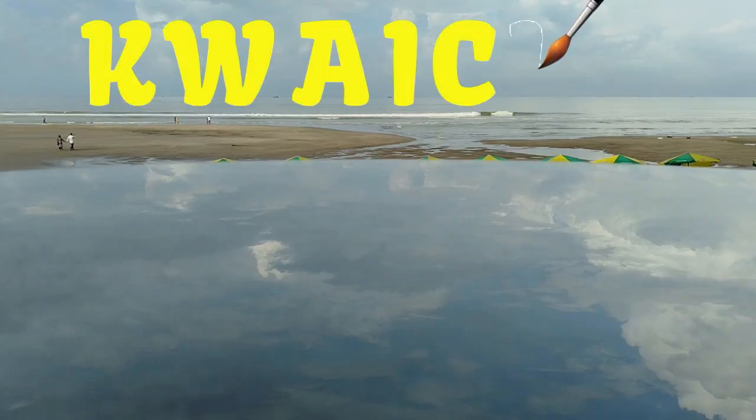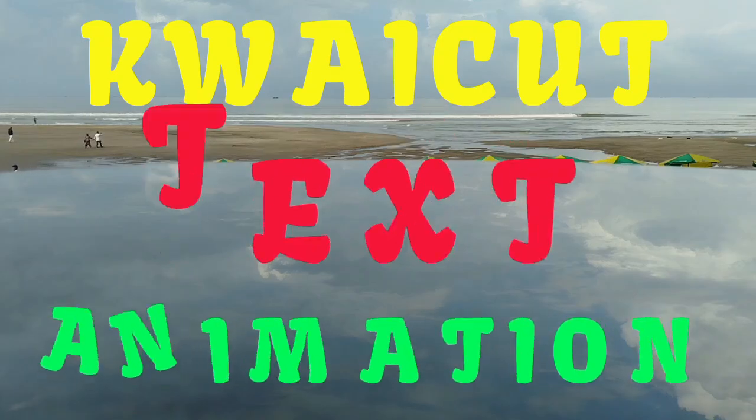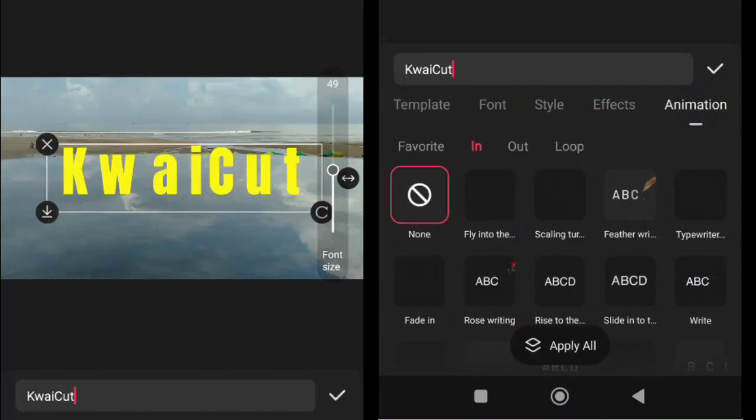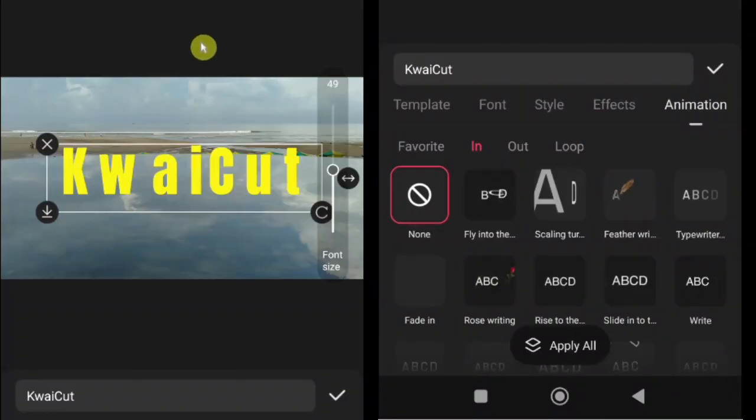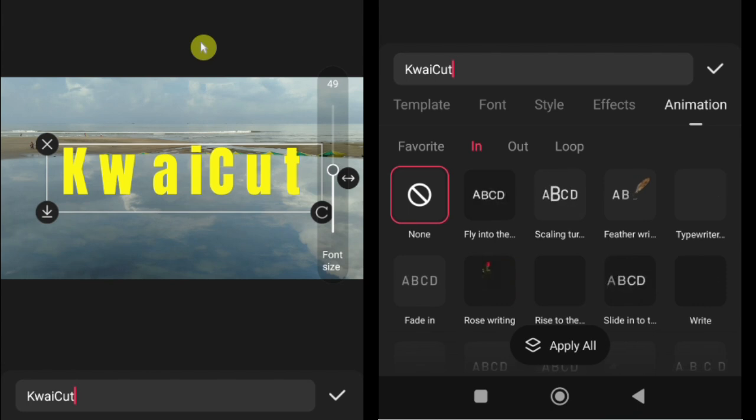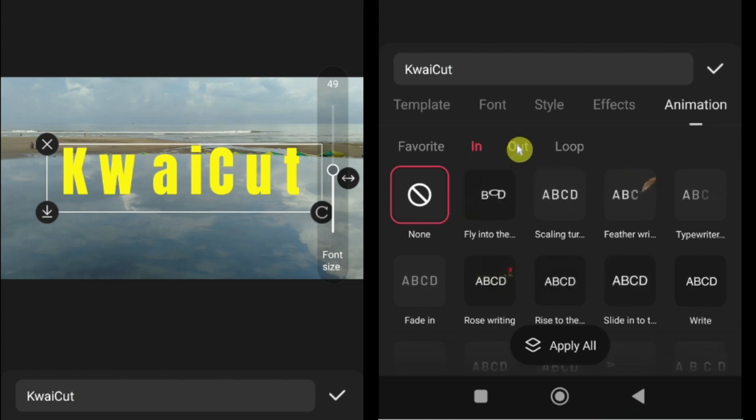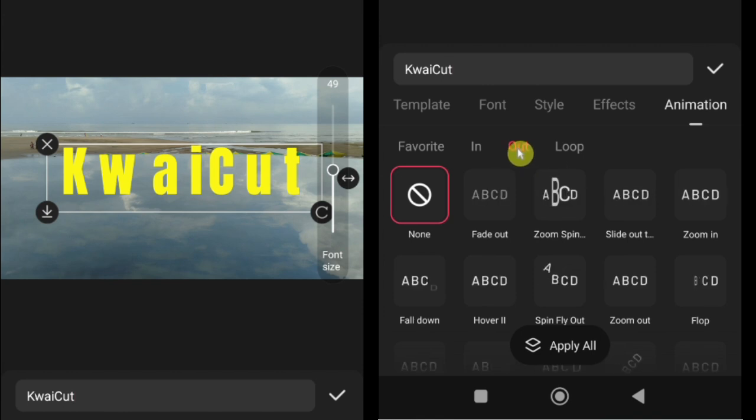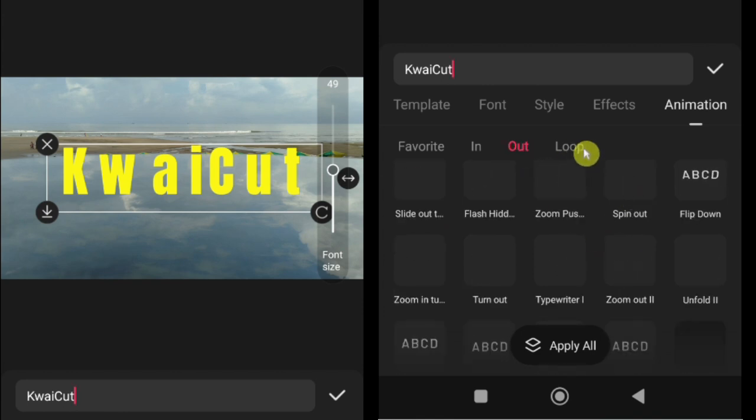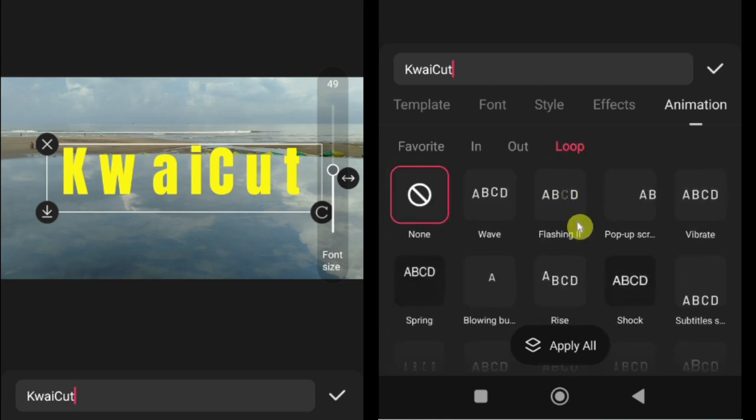How to add and adjust animation. Next to effects, you will find animation, which allows you to add motion to your text. KwaiCut provides three main types of animations for subtitles and titles. In animates your text as it appears on the screen. Out animates your text as it disappears from the screen. Loop makes your text move continuously while it stays on screen.